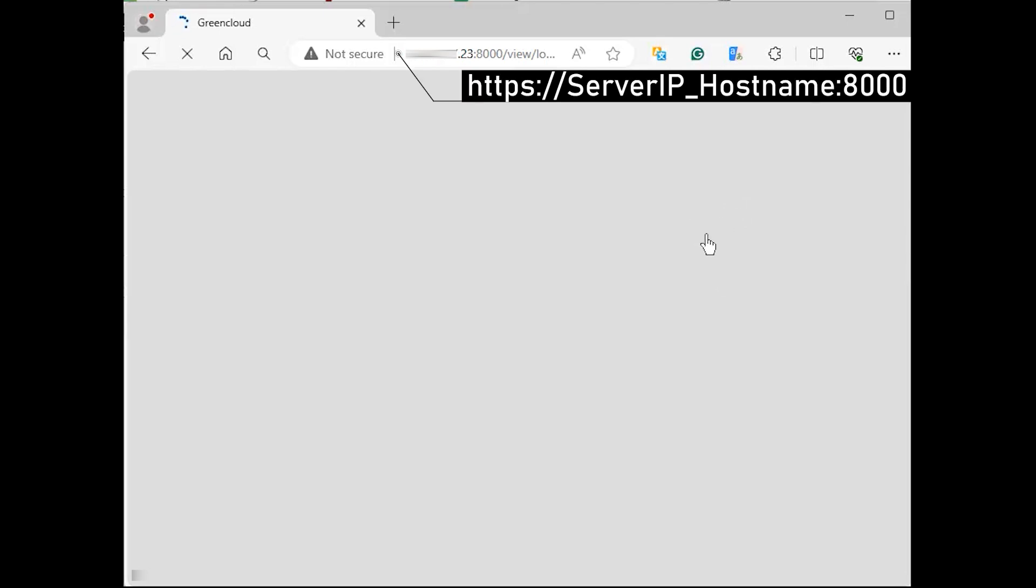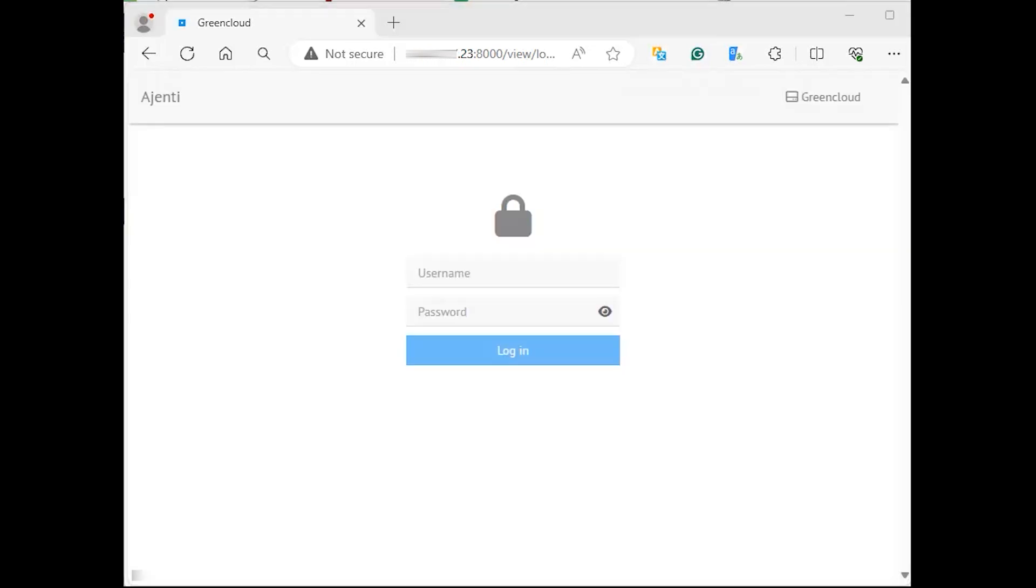Now, open your server IP address or hostname on port 8000 from your browser. The logins are your root password or another OS user.